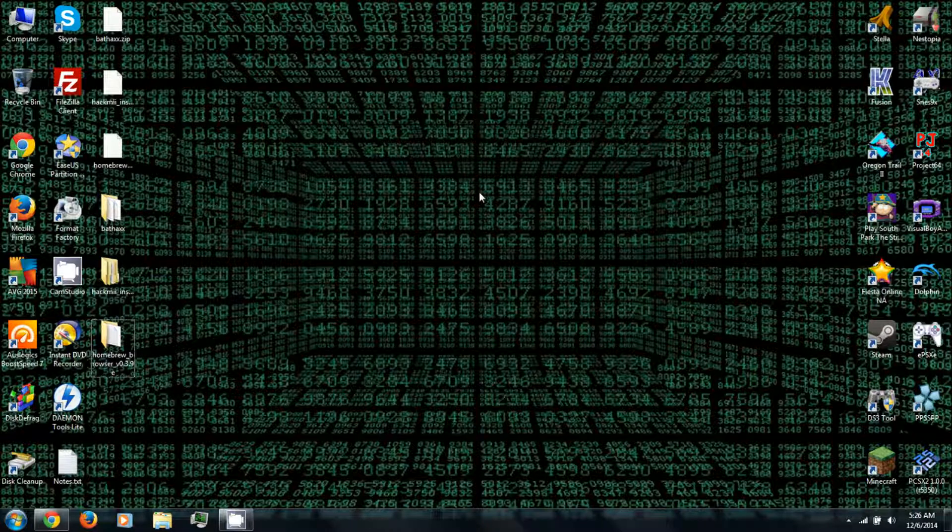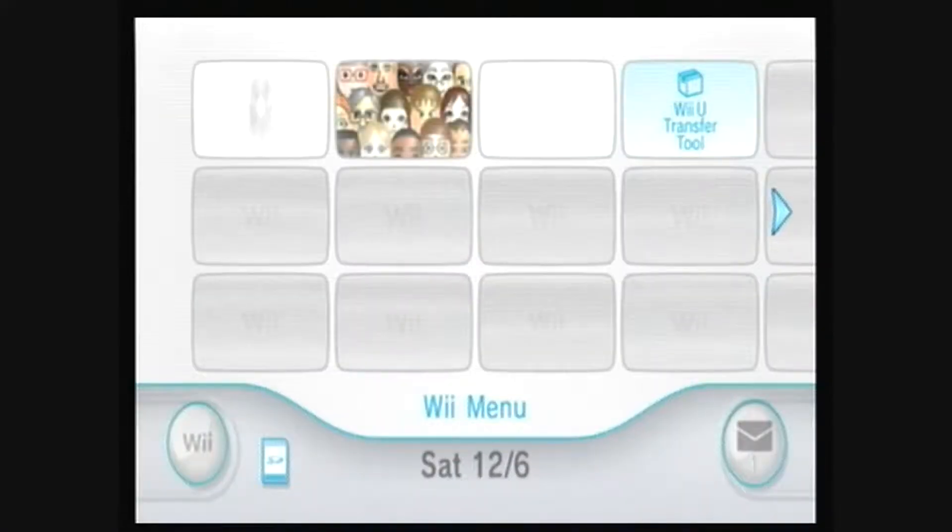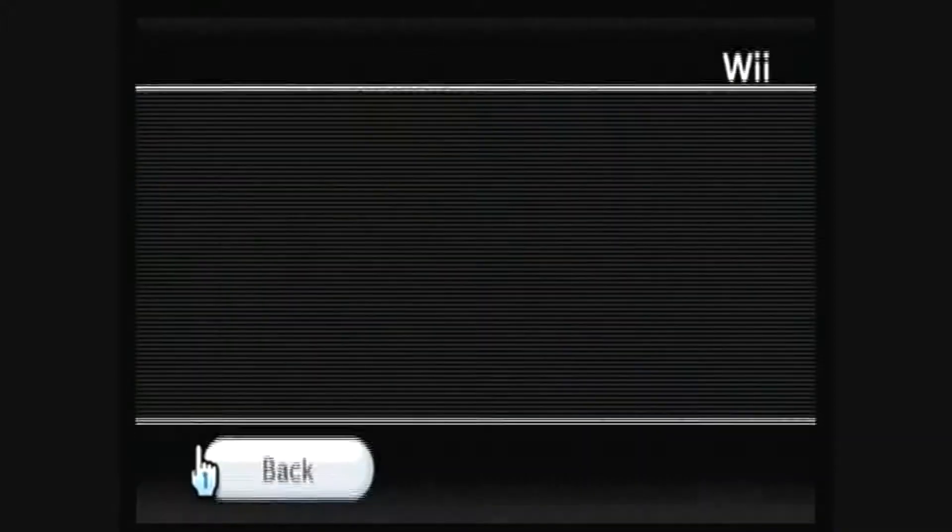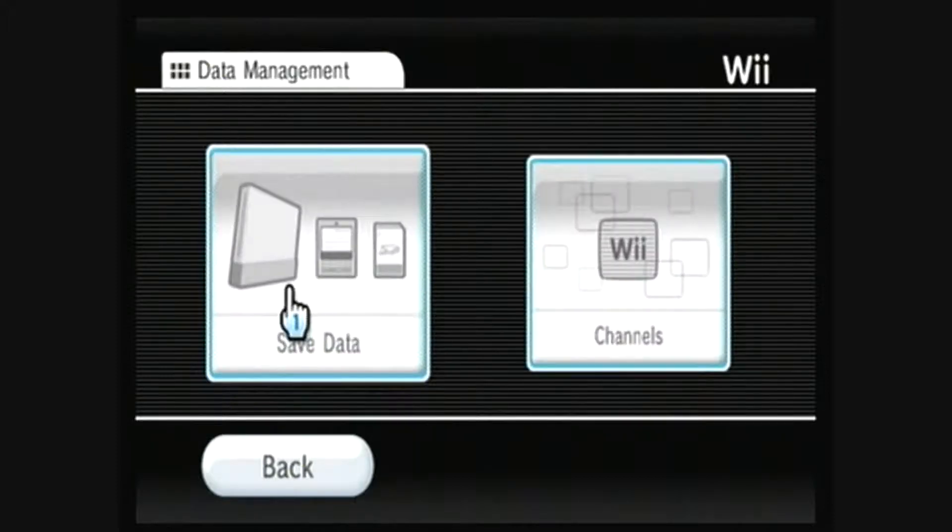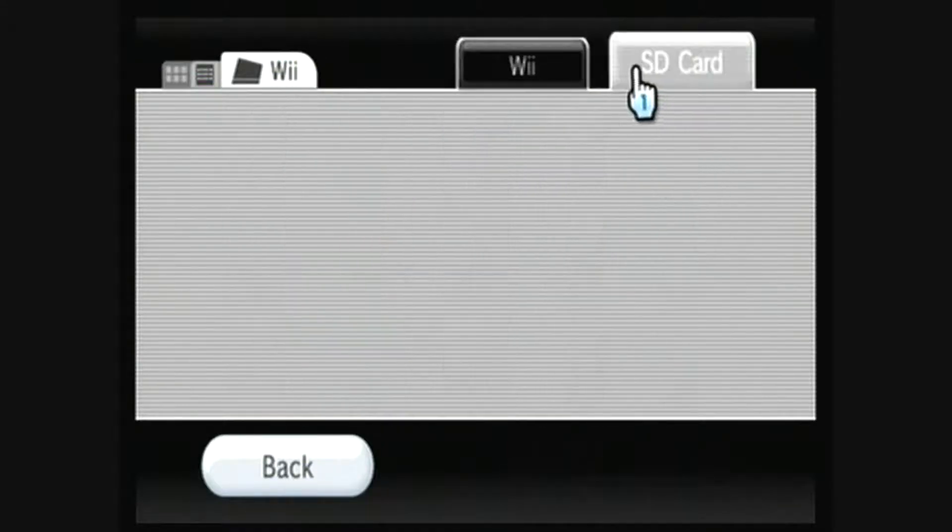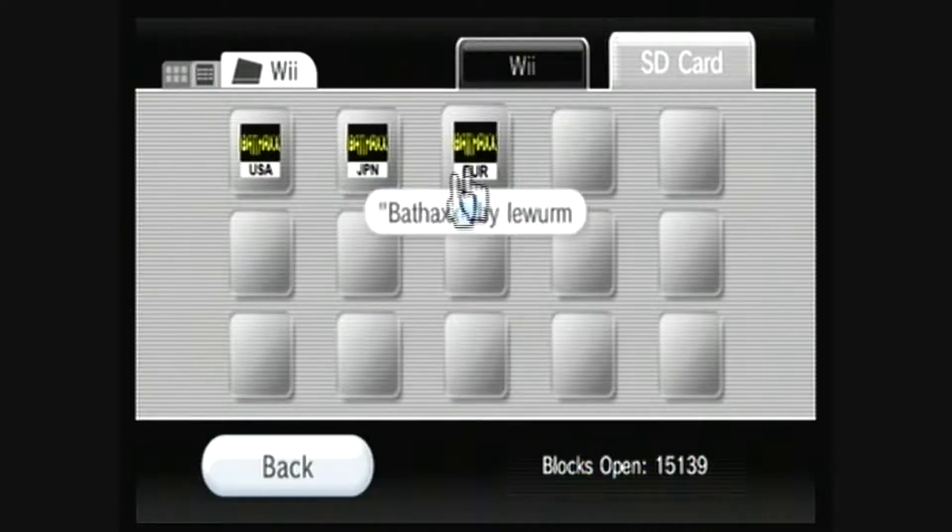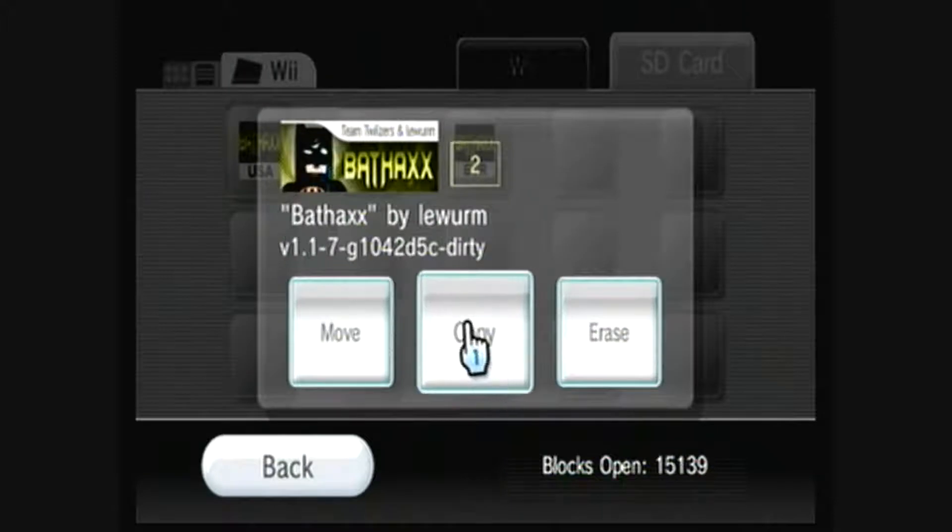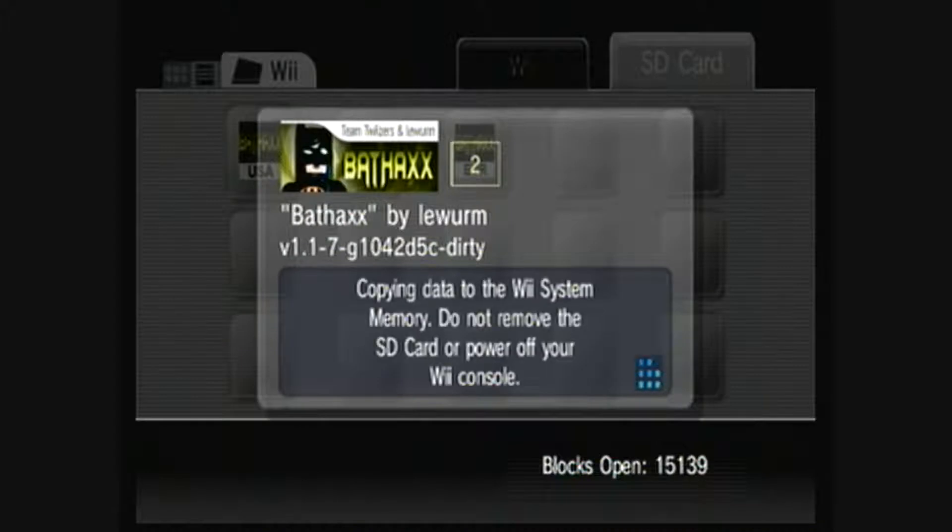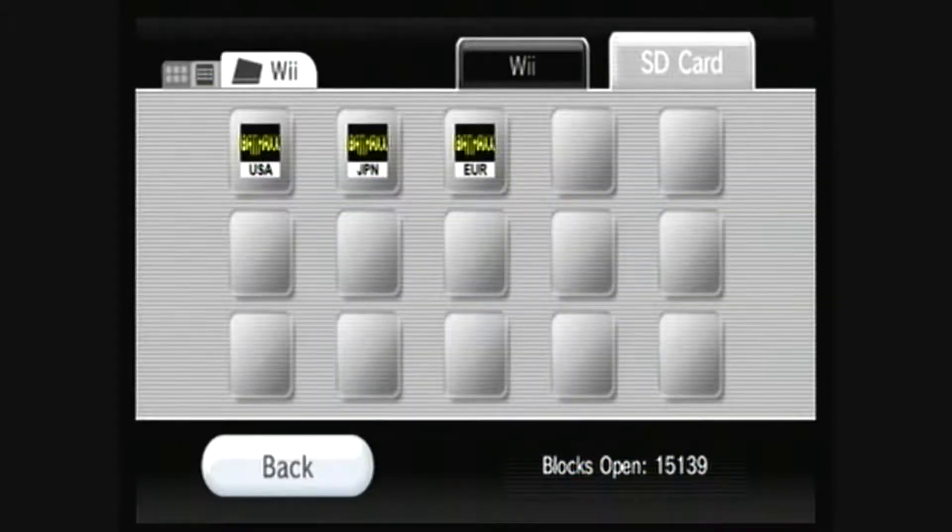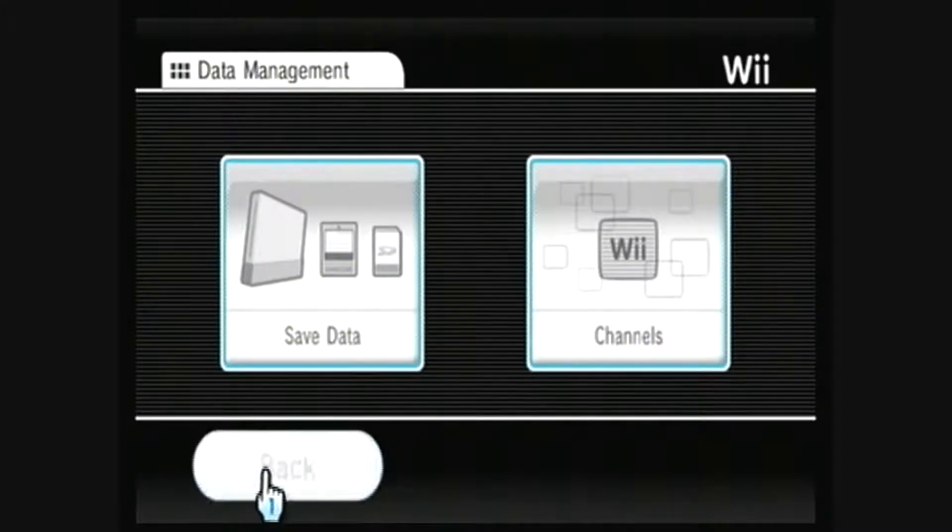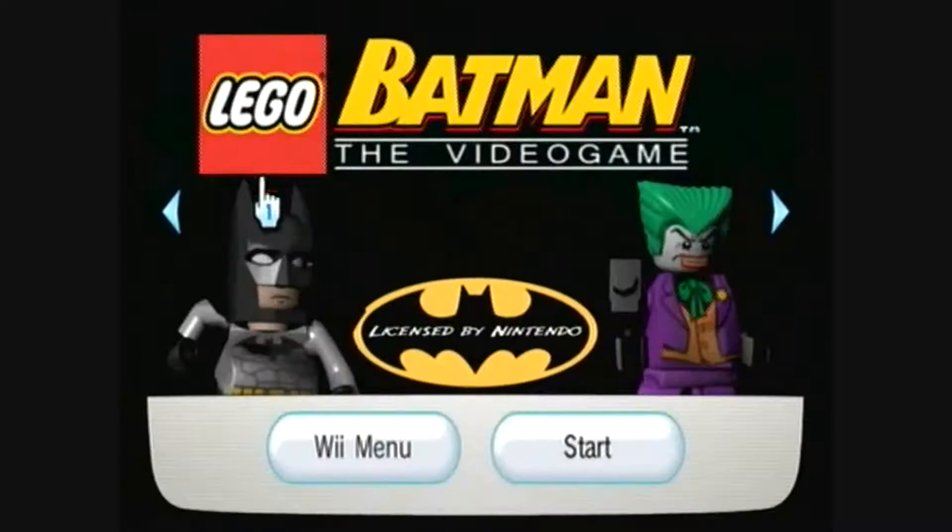All right, so I believe that's everything. So, you can remove the SD card from your computer or card reader. And then insert the SD card into your Wii U or Wii. And then go to Wii Options, Data Management, Save Data, and then Wii. And then on the right corner, you can go to SD card. And then select the BATHACKS save game for your region and copy it and select yes. And then after you've copied the save game, you can go back to the main menu. And then start Lego Batman.